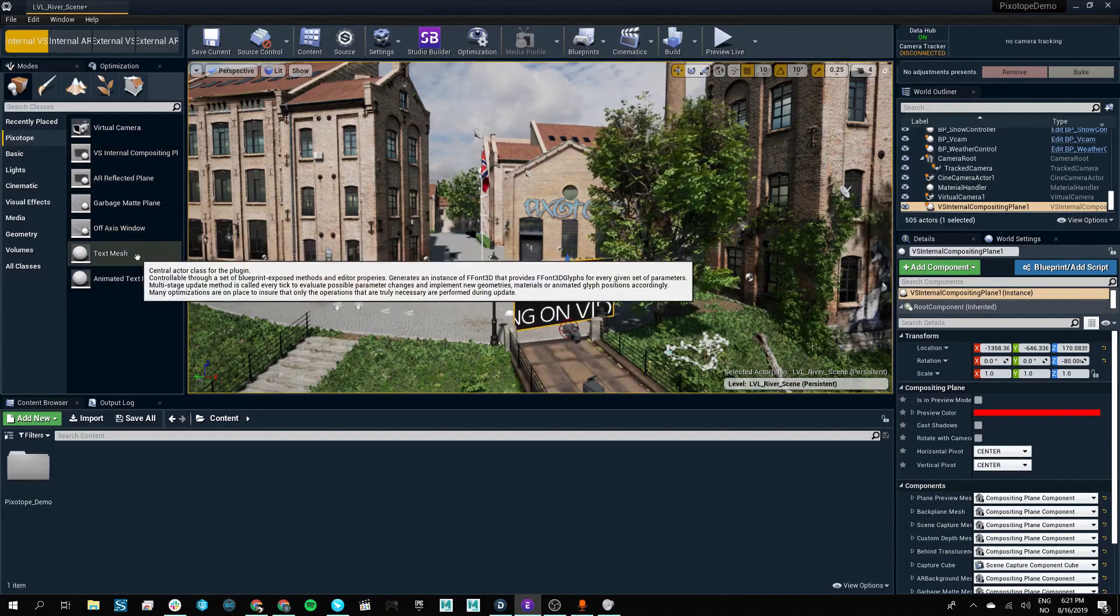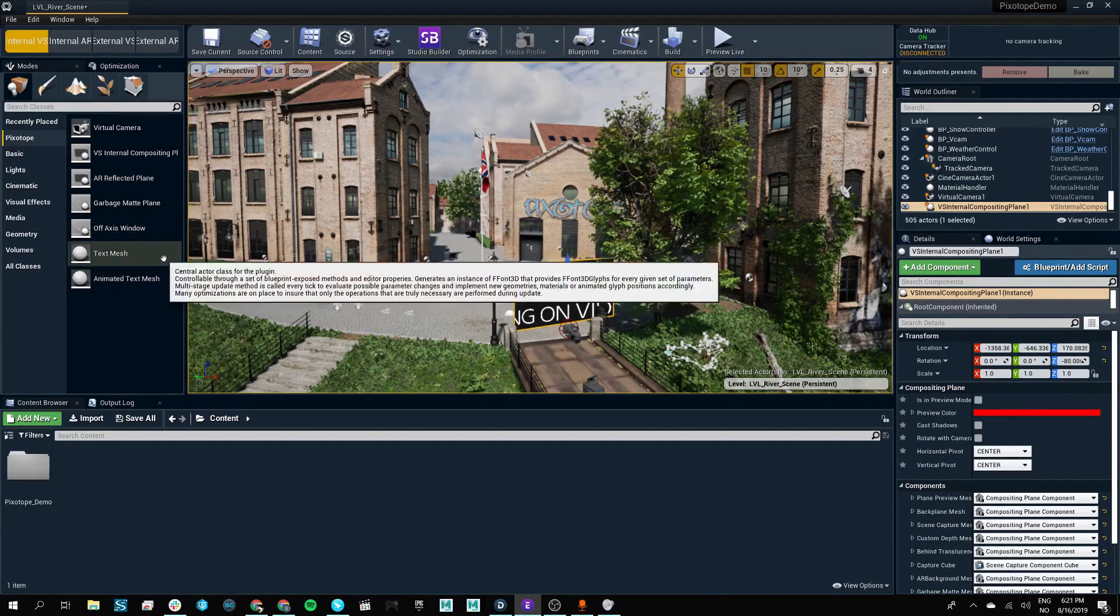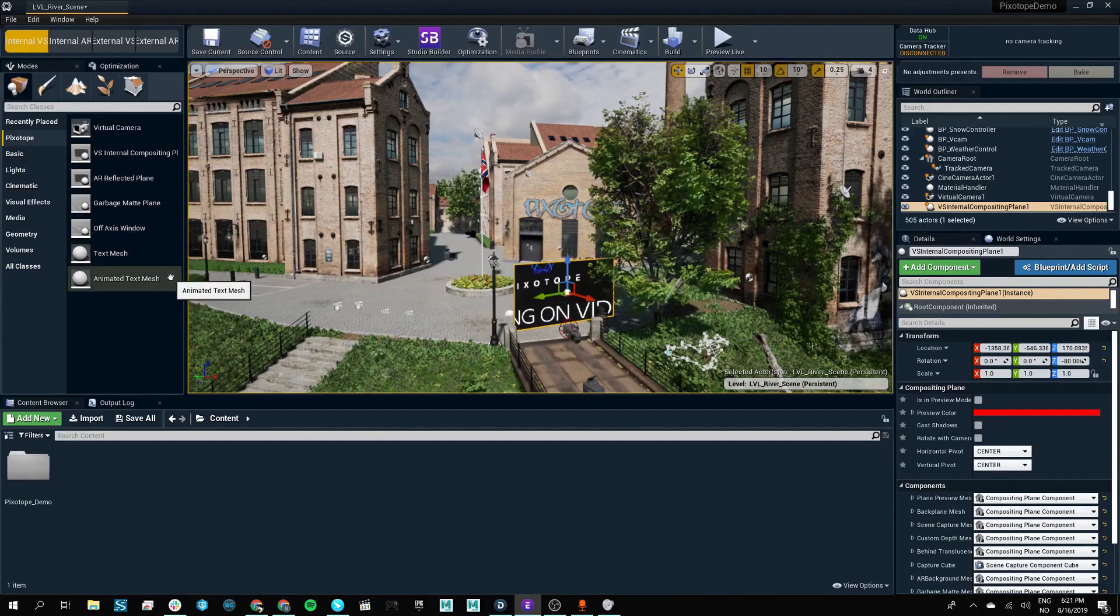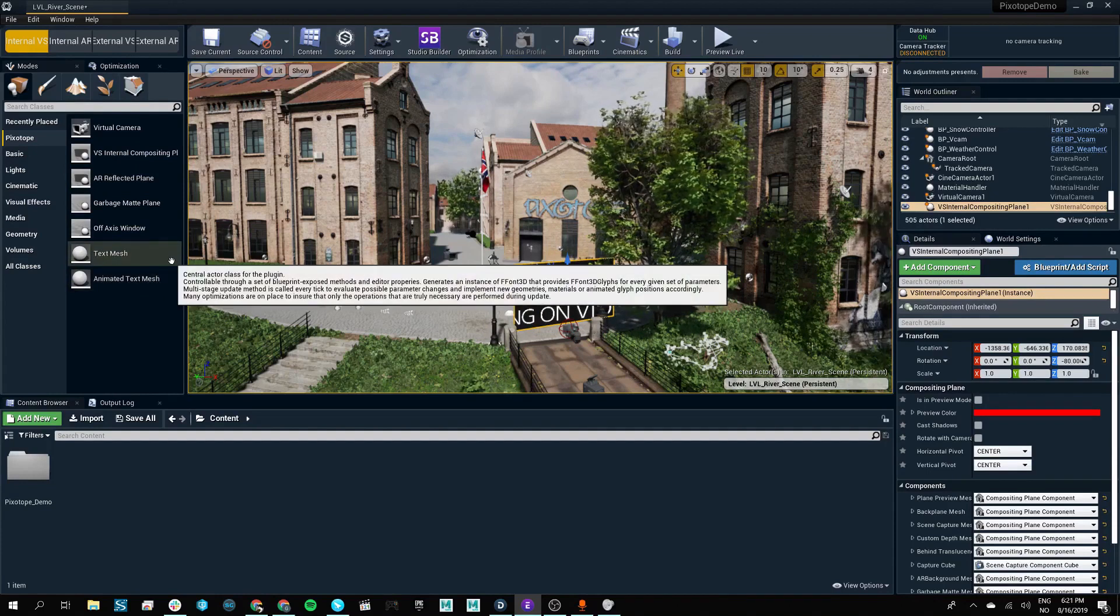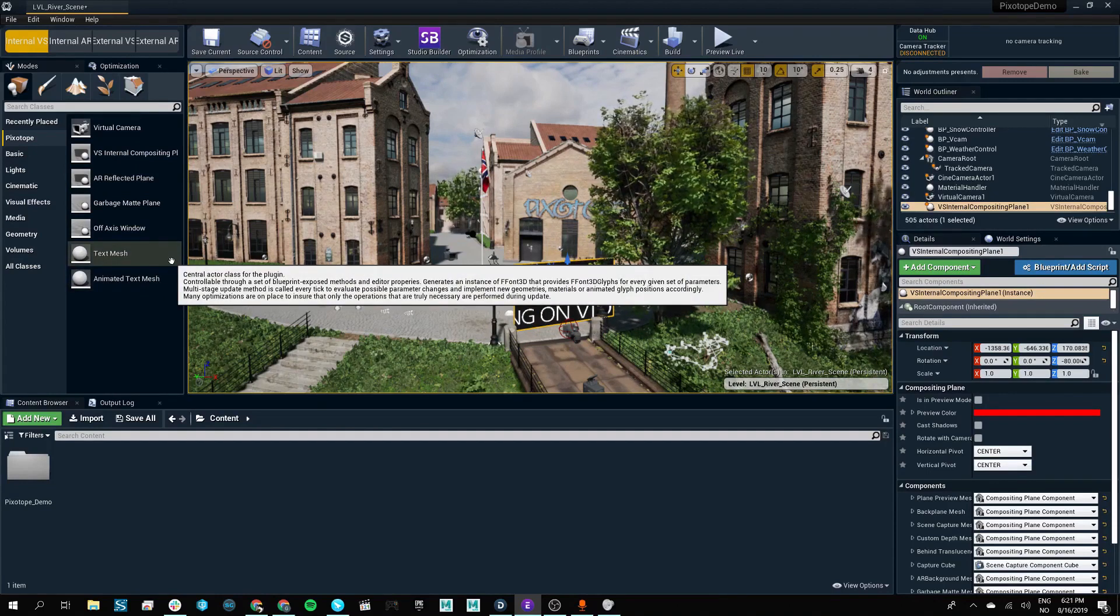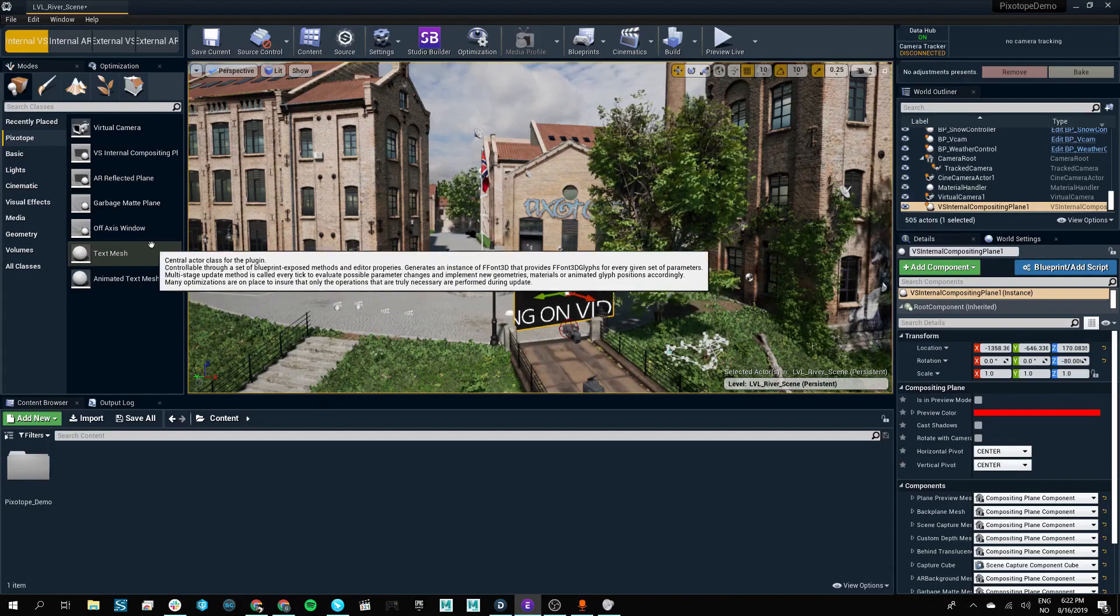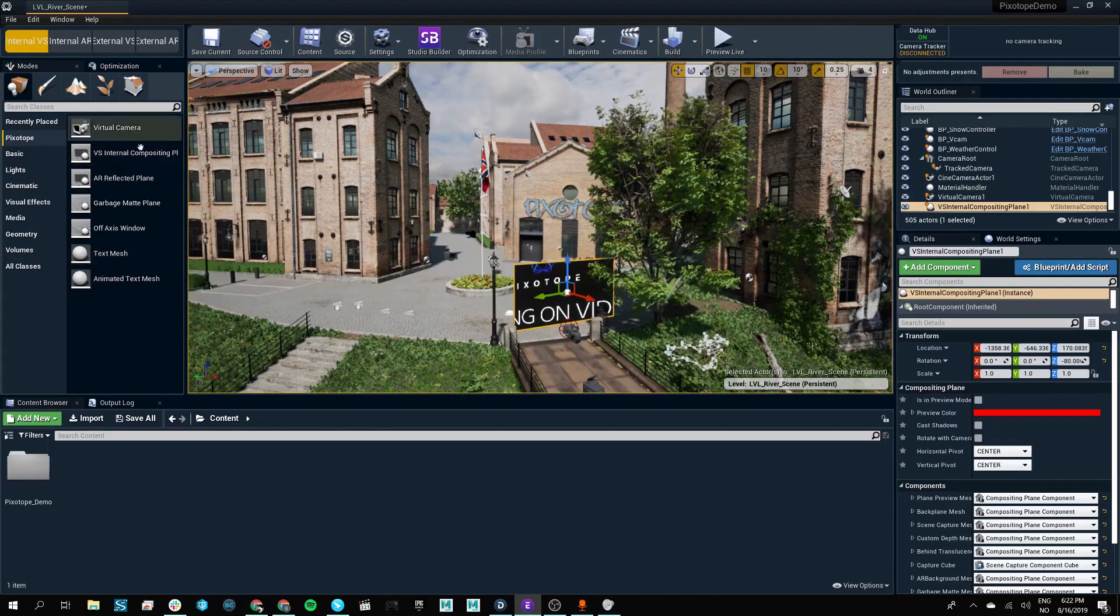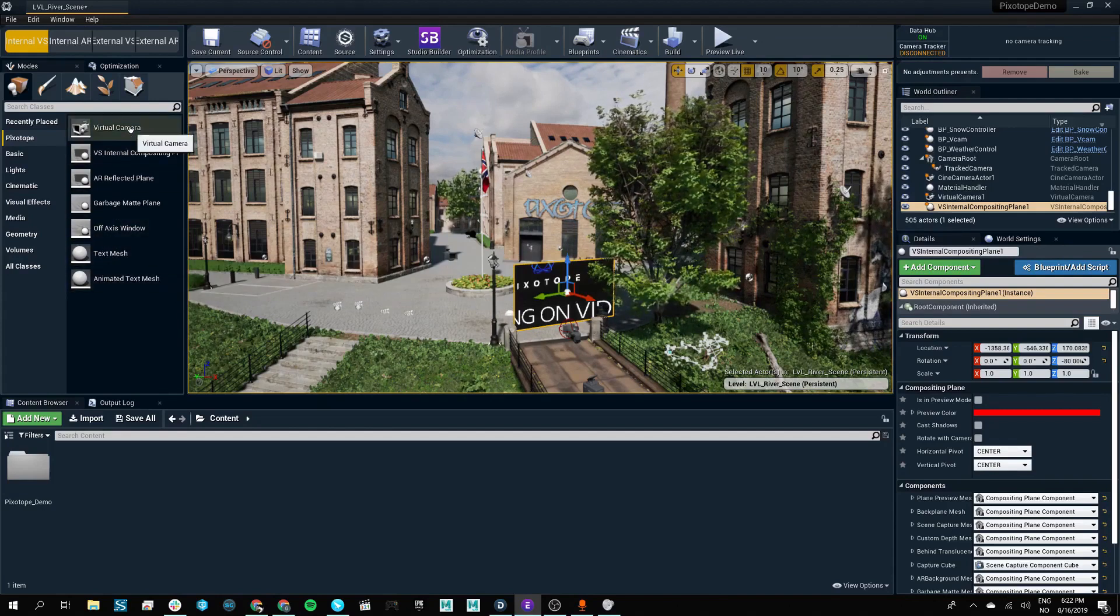and we also have some text mesh assets that will make it easier for live productions, whether they're virtual studios or augmented reality setups. These tools are explained in greater detail in the Pixotope Academy.